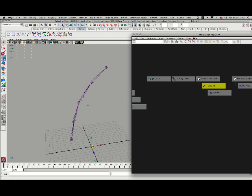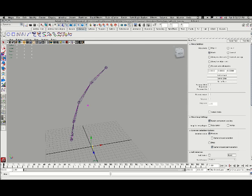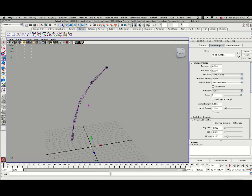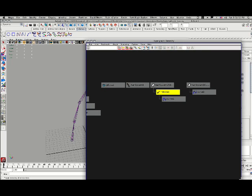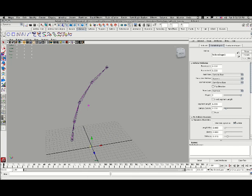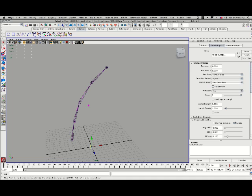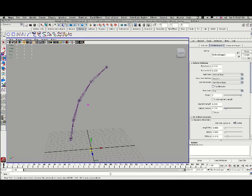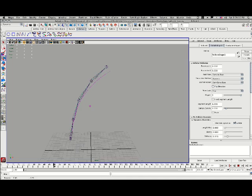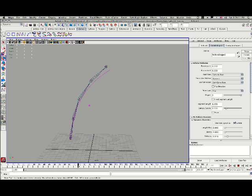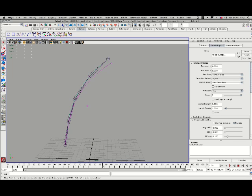So I'm going to select my follicle. That is the follicle for the hair. And I'm going to say in the attribute editor, instead of point locking at both ends, let's point lock at just the base. And now when I hit play, you'll notice this curve is going to start to flex a little bit here.